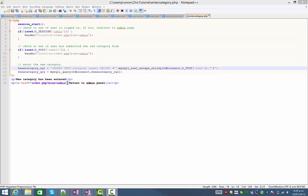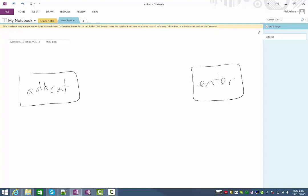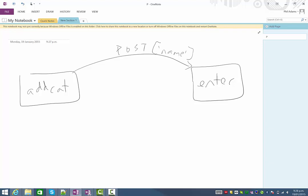Just to give you an idea of what today will look like - right now we have this add category page, and we've got our enter page. At the moment we've got something going right across: it goes in there no matter what, travels in our POST array, and it's called name. So that's what we've got at the moment, and obviously we need the ability to stop and say, are you sure this is right?